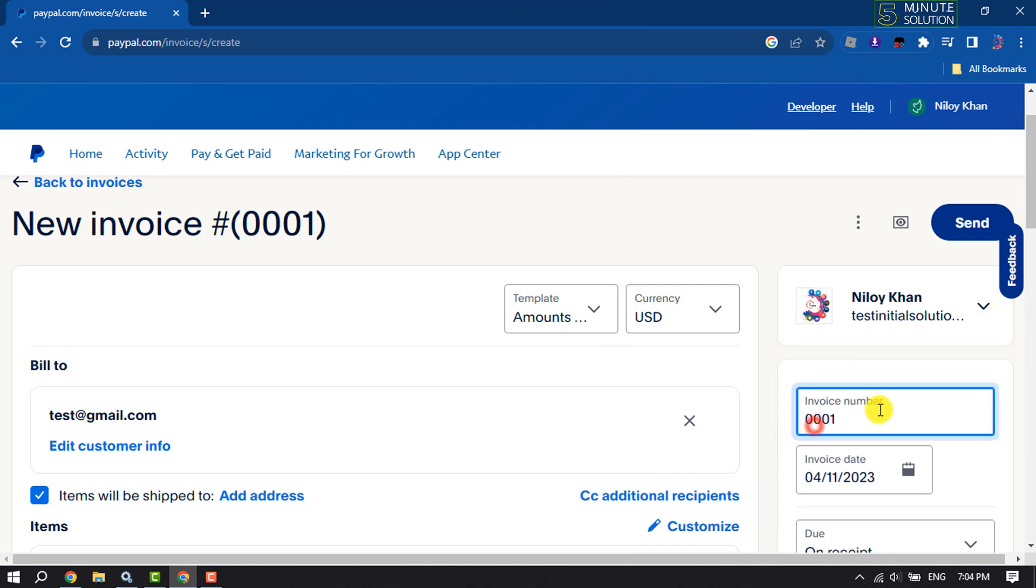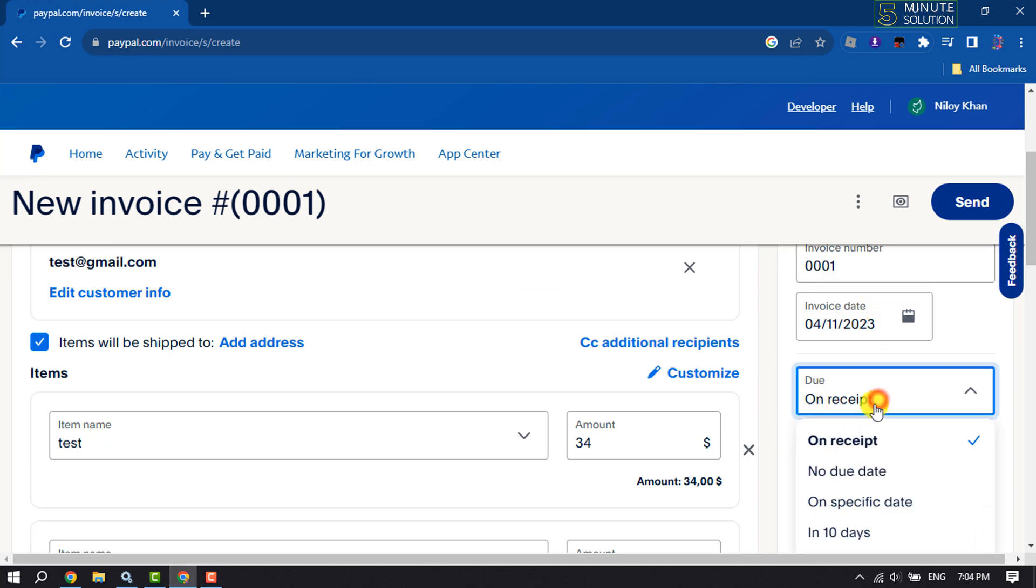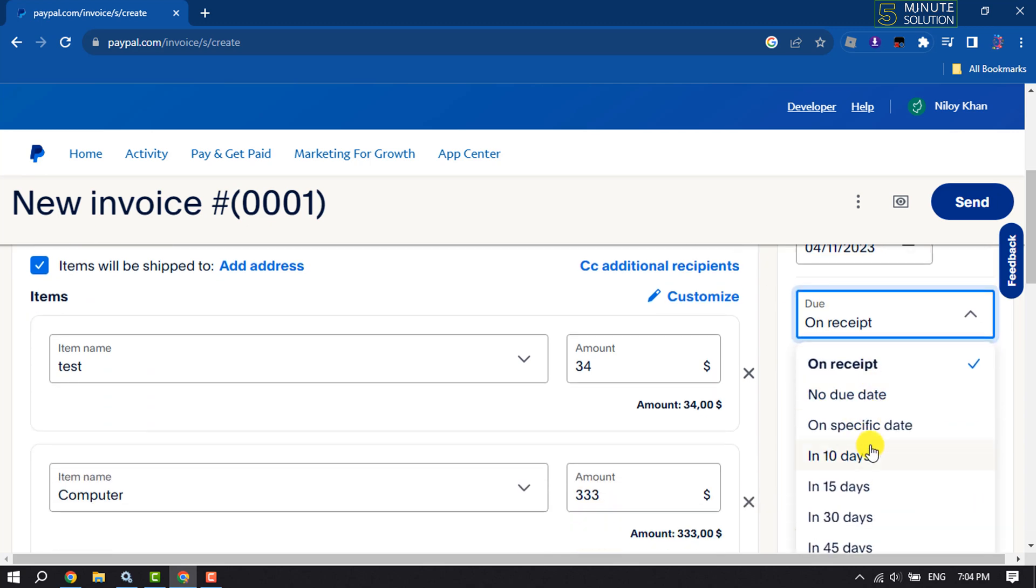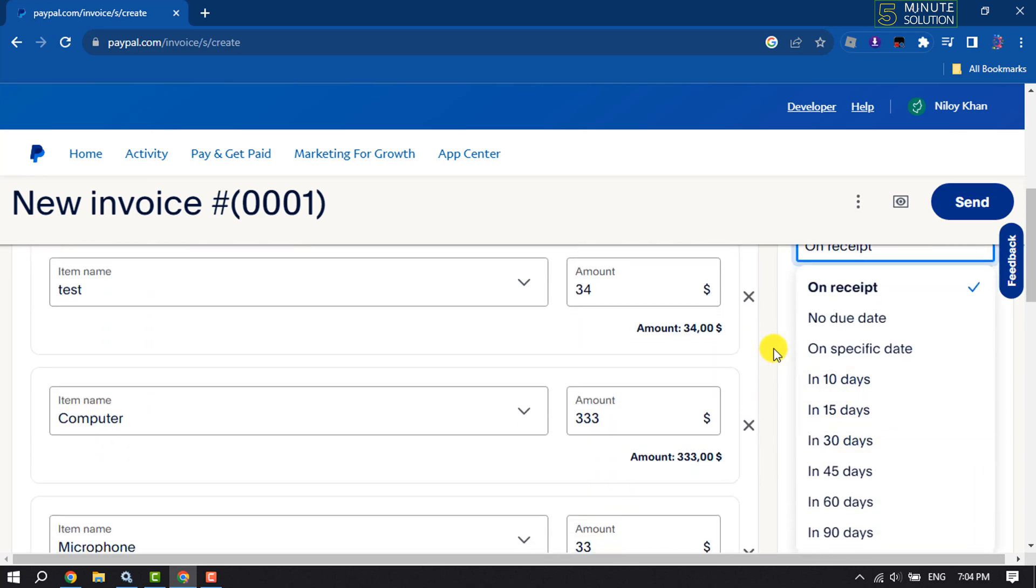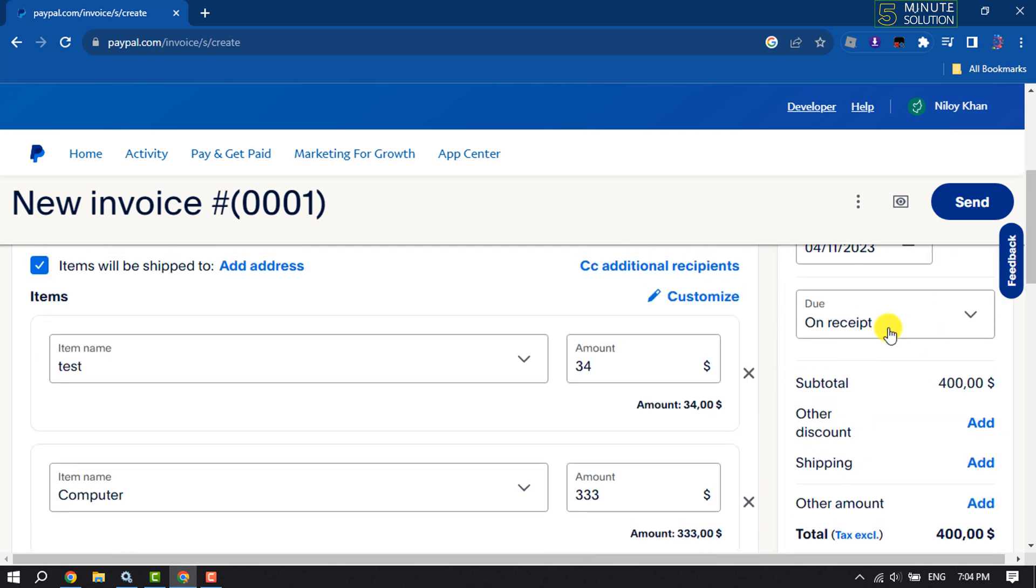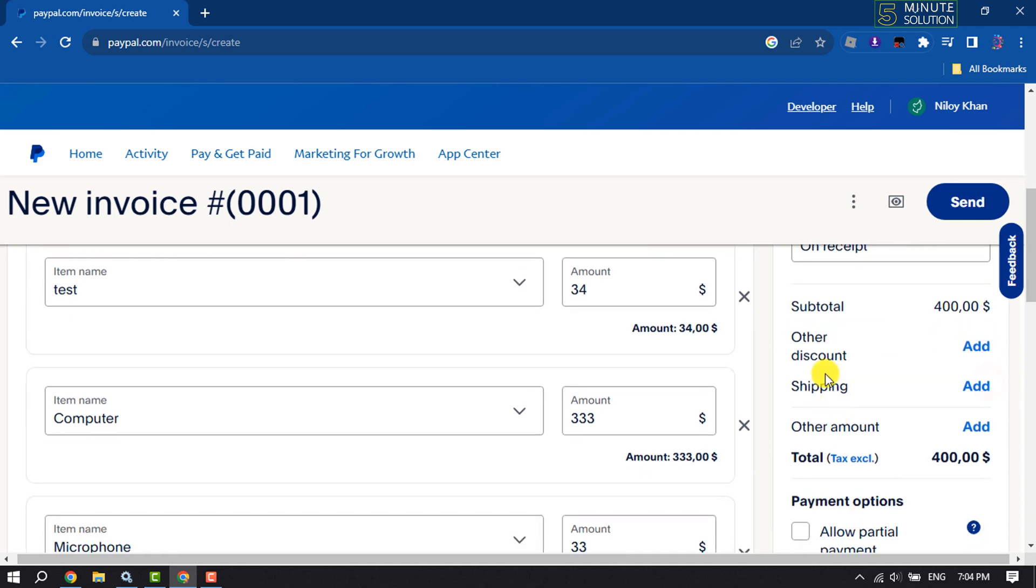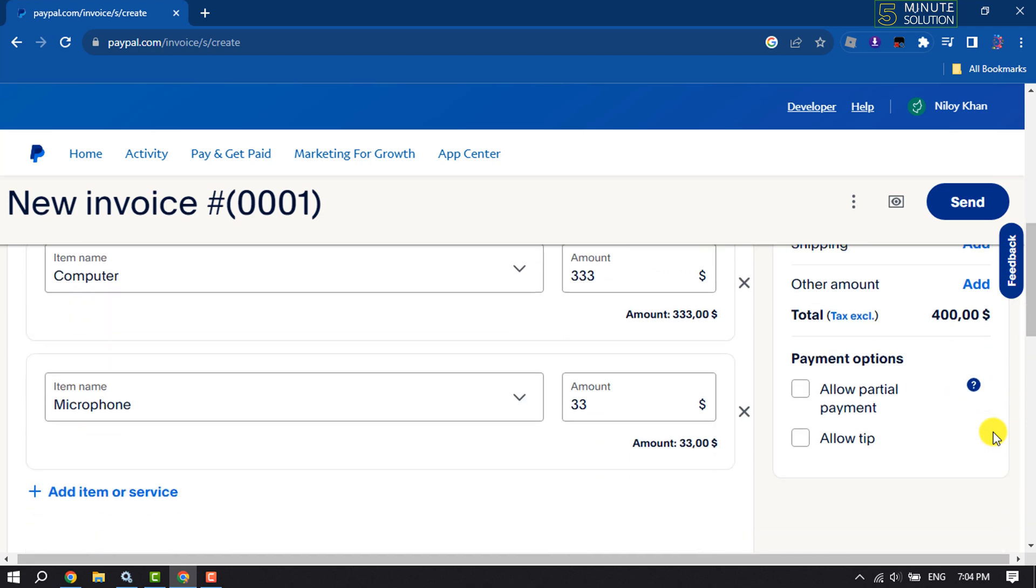You can change the invoice number from here. You can change the invoice date and due date. You can select any option according to your requirements. Here we can see the subtotal amounts. You can add discounts, shipping, and other amounts from here.